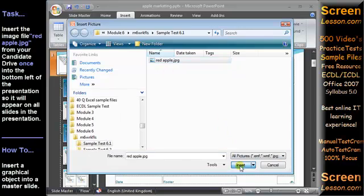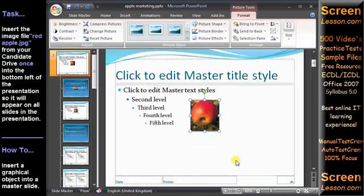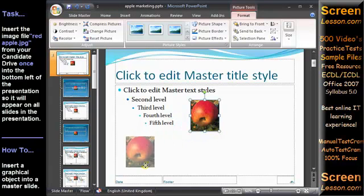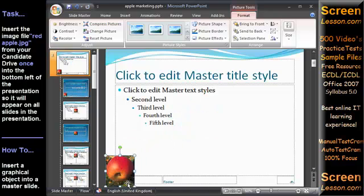The task asks us to place the image in the bottom left of the presentation, so we click and drag it with the mouse into position.